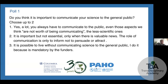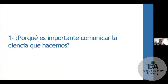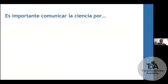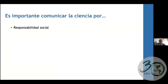Let's start with the question: why is it important to communicate the science we do? First of all, it's important to communicate science because it's a social responsibility. We need to explain and help people understand the information they read about and see on television. We also need to provide answers to the questions that people have, and many times it's your job — finding solutions to problems that affect many people.